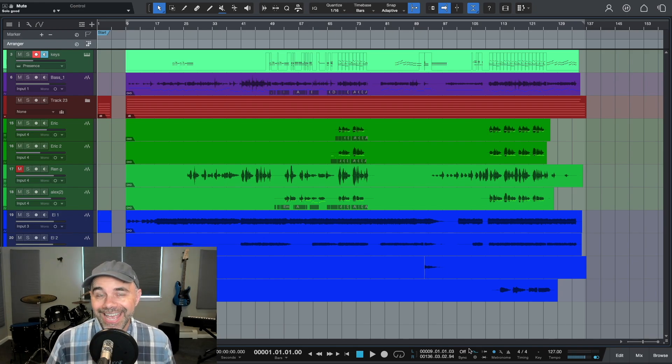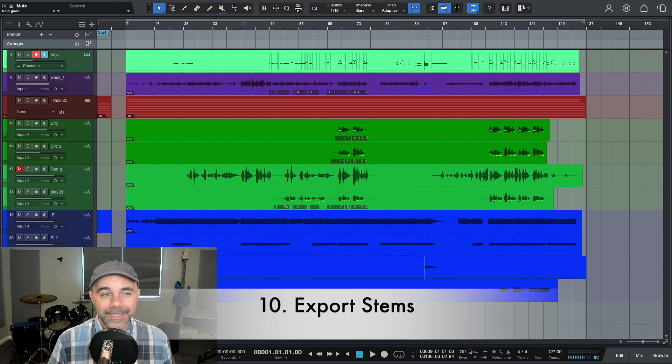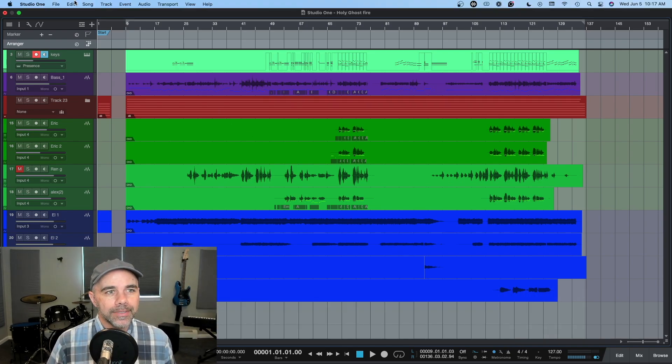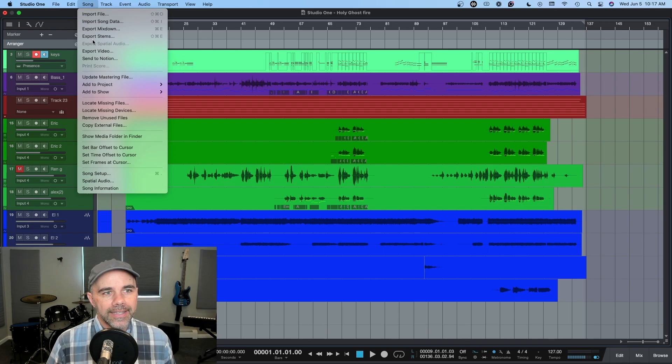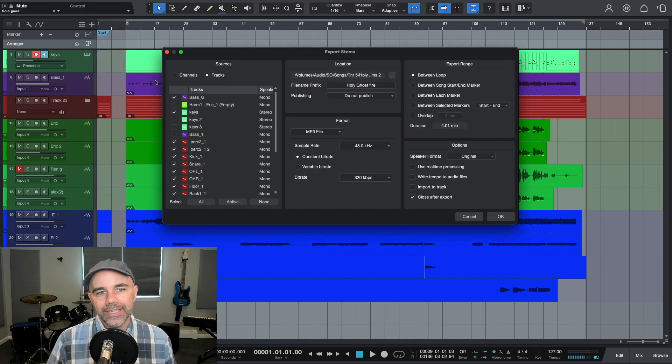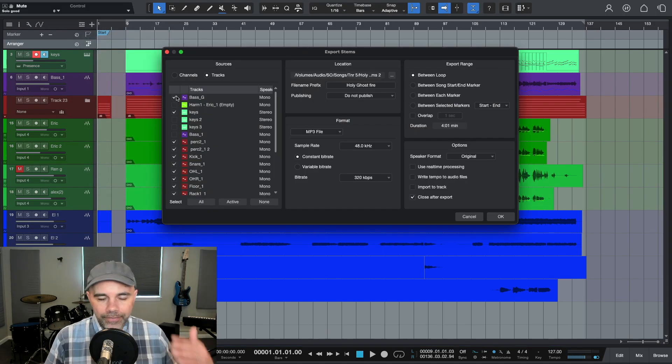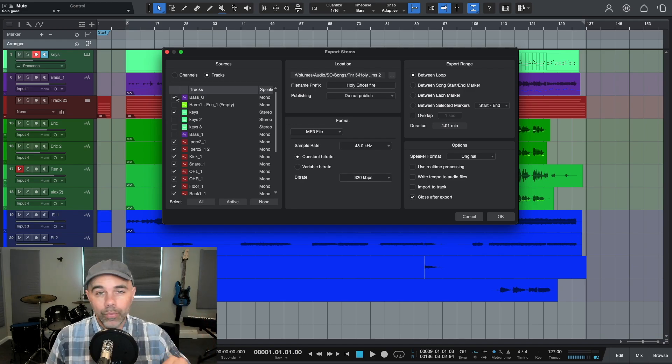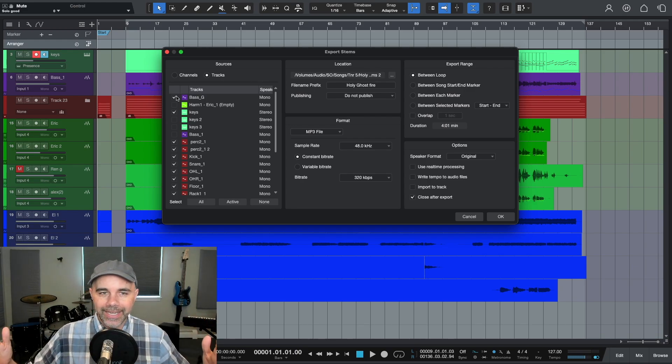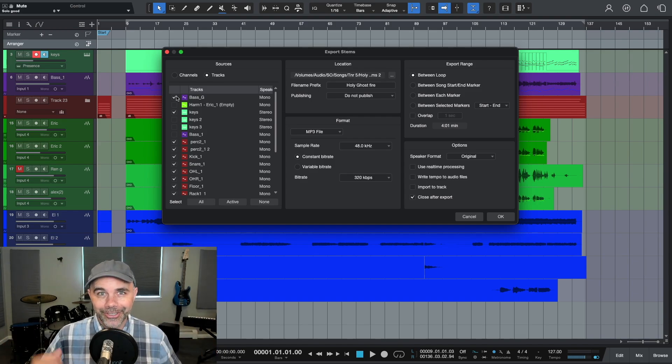Number 10 is to export stems. You can export your stems by going up to Song and then Export Stems, and you can export all of your stems individually in the simple click of one button. It makes it super handy for sharing your projects. Love this feature.